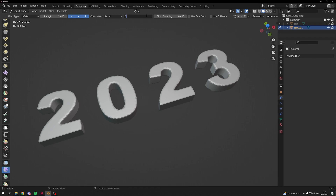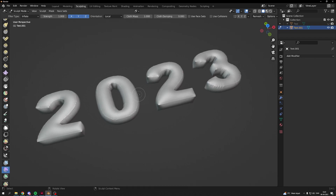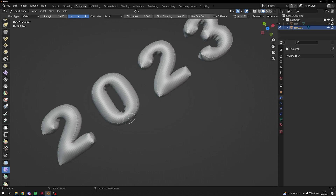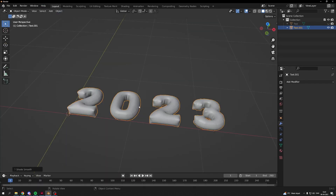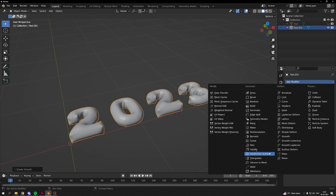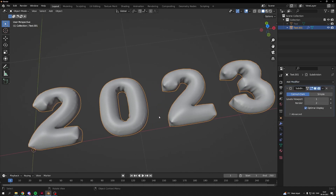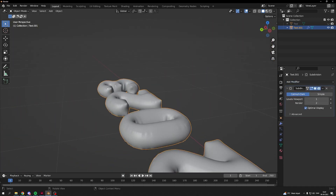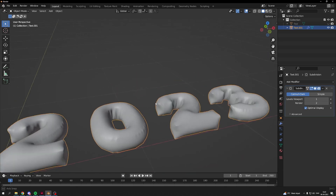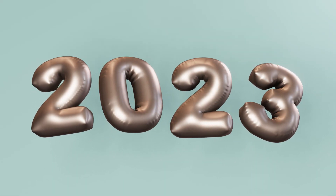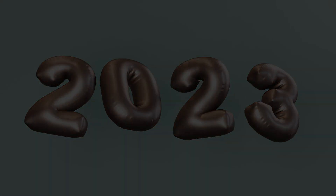Then you can just drag over your text to the right and it will inflate. I can see 0.5 is too small, so I'll adjust it. And then you have inflated text. Shade Smooth, and add a Subdivision Surface Modifier. And that's it — now you have an awesome inflated text in about a minute. Thank you for watching, I'll see you soon.